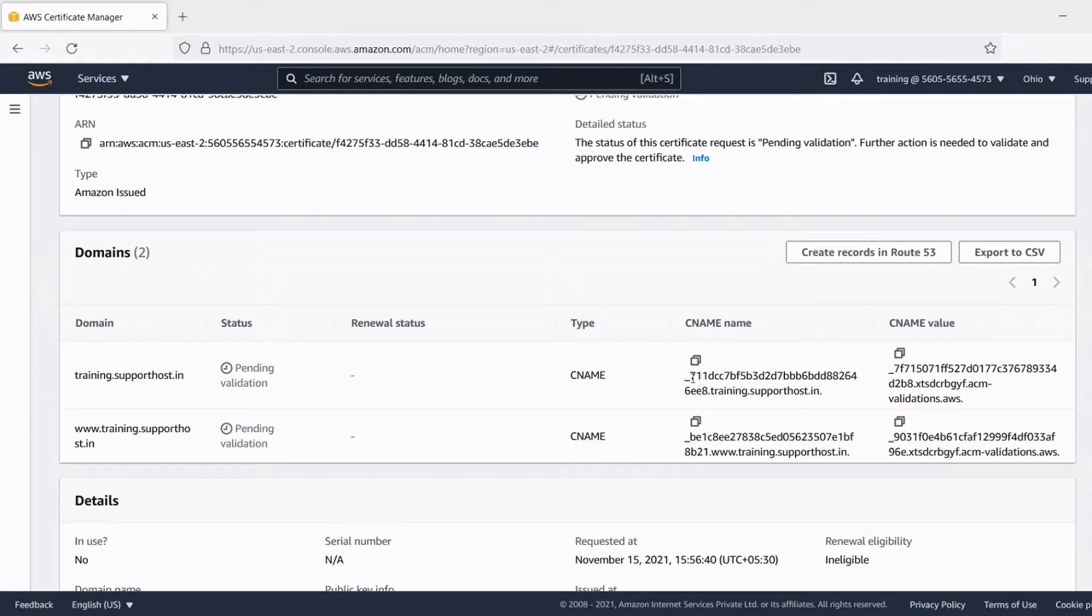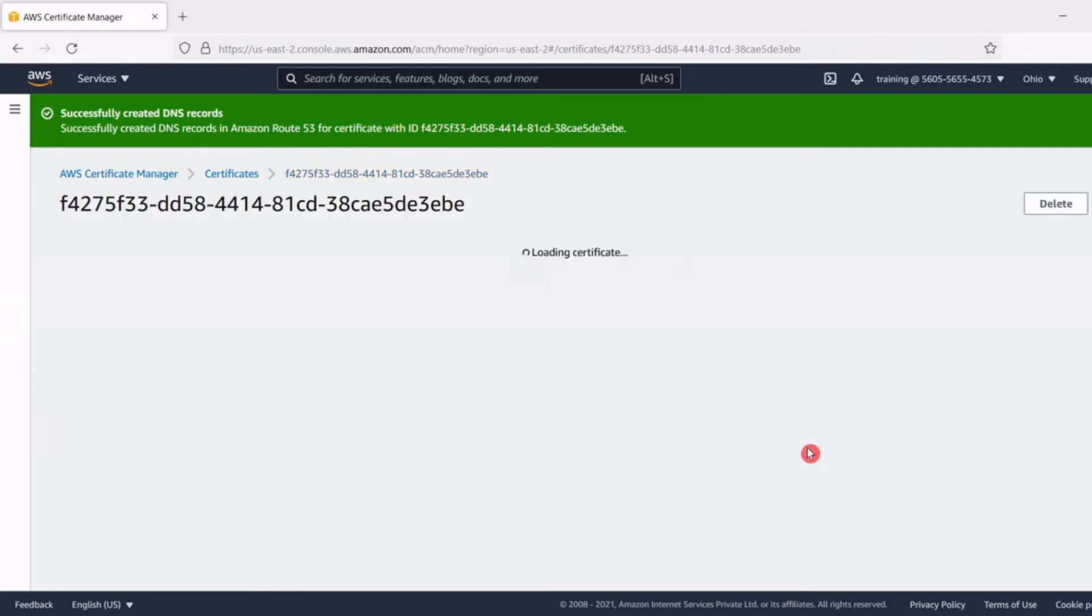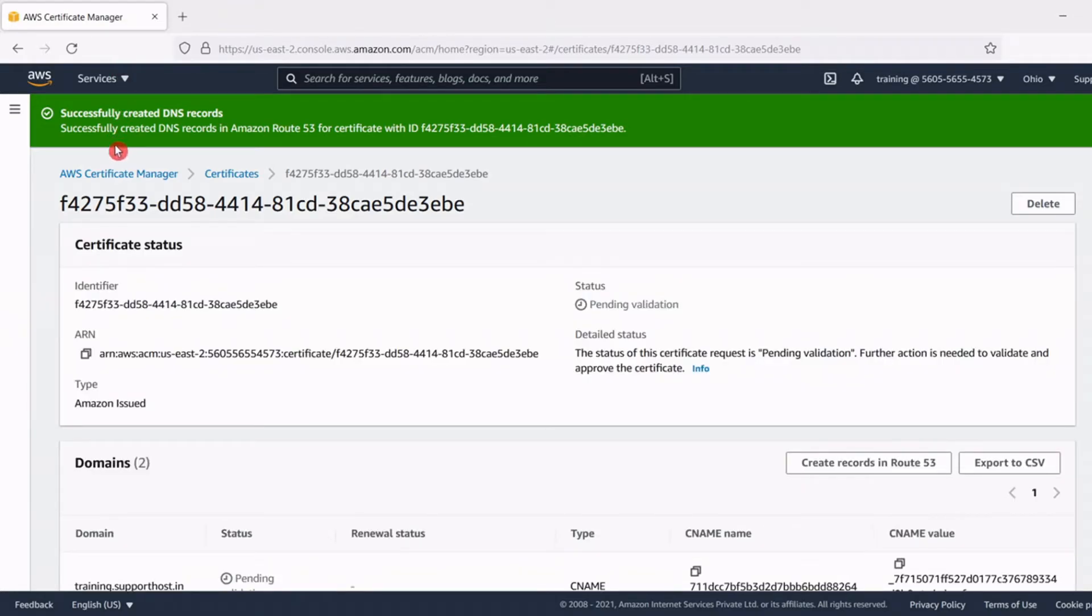Our website is using Route 53 as DNS so I am clicking the create DNS Route 53 option and confirm the creation of CNAME records by clicking create records. Here in the above section we can see successfully created DNS records for issuing SSL certificate by AWS certificate manager.